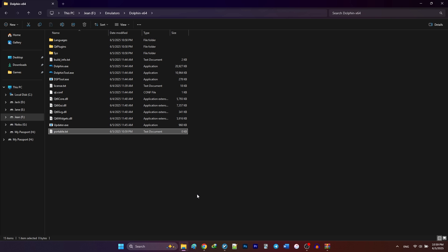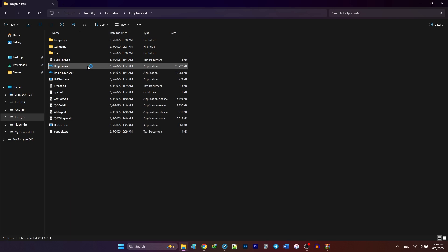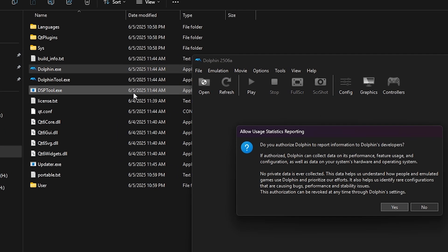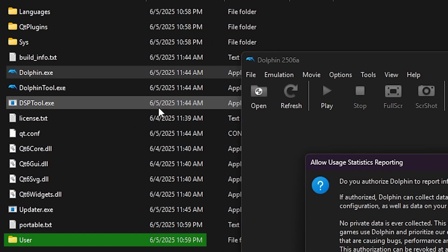Now go ahead and launch Dolphin by double-clicking the application. This creates a user folder centralizing all your emulator files.